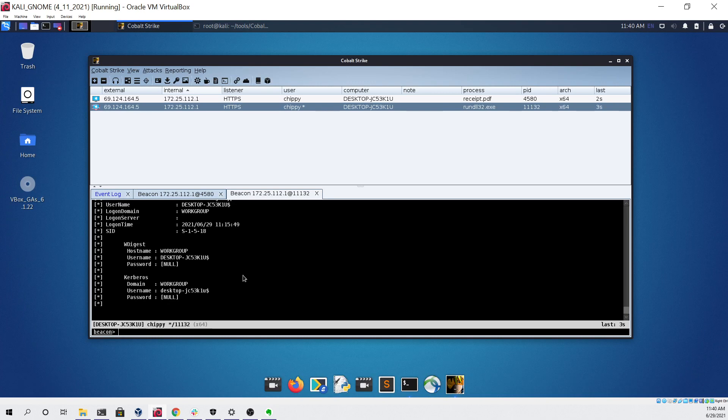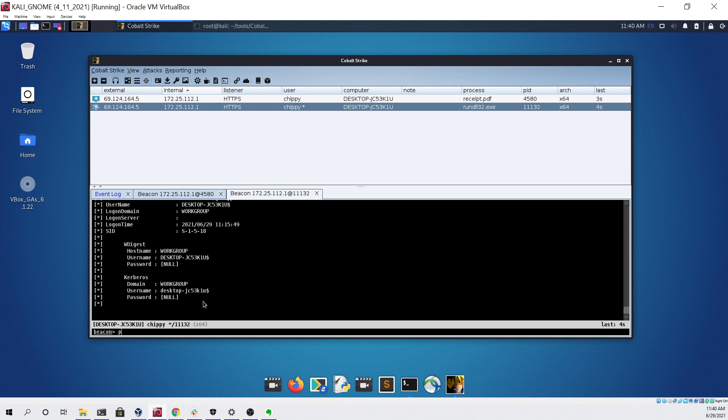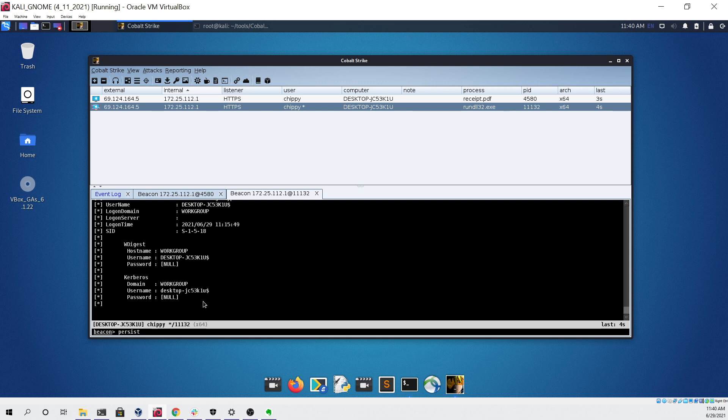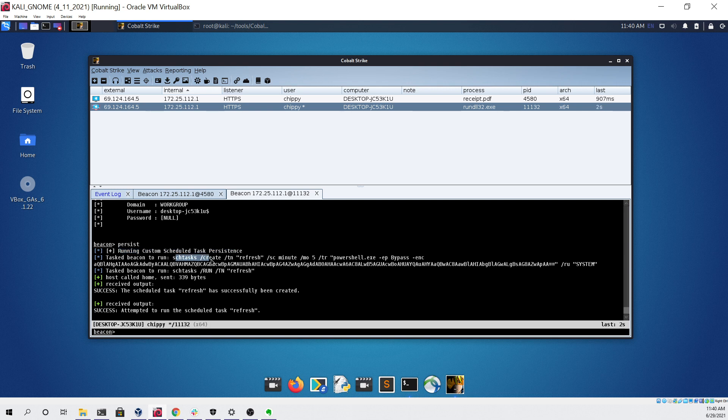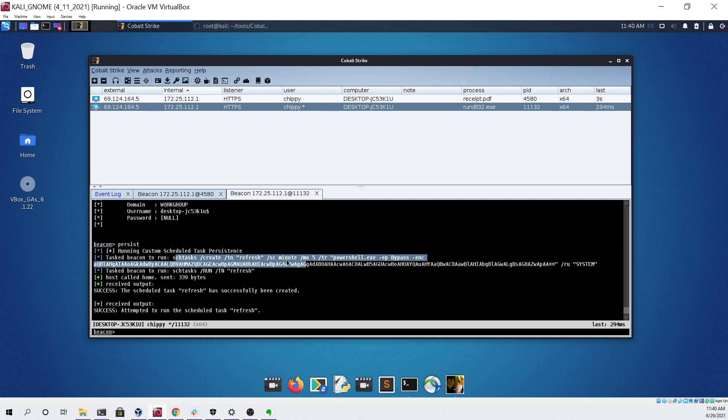Now the final thing I'm going to be showing is some persistence that I've added to Cobalt Strike. If I type the persist command and then click enter from a privileged beacon, you can see it says running custom scheduled task persistence. It's a simple shell script that will just create a new scheduled task to run every five minutes that will download and execute my beacon as system.